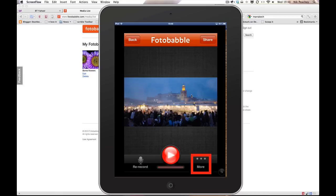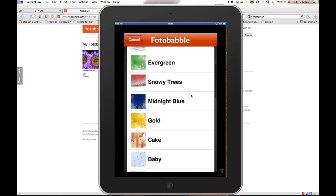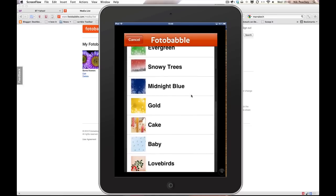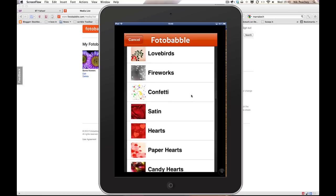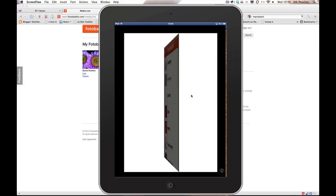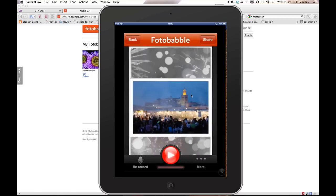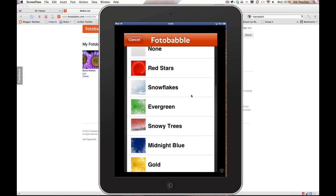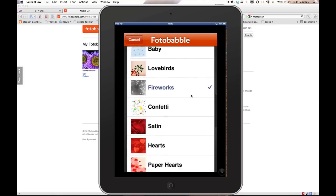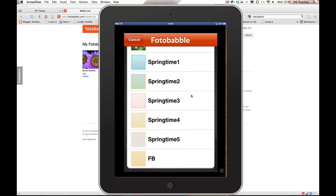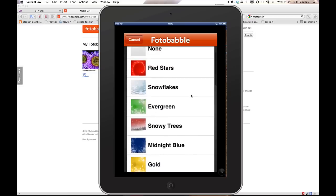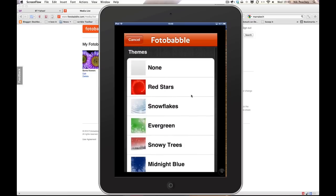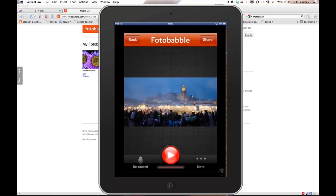If I go to the more setting I can choose some backgrounds for my image. Let's choose this one of fireworks and you can see it's added a background to my image. I think I prefer it with none.